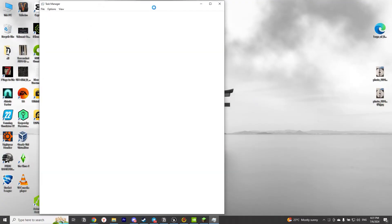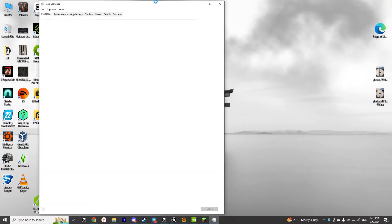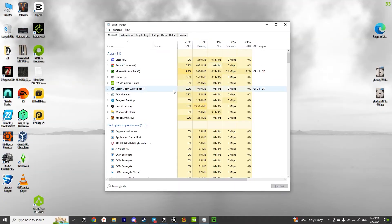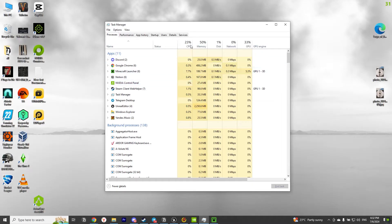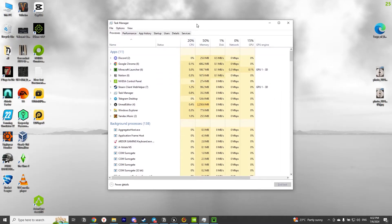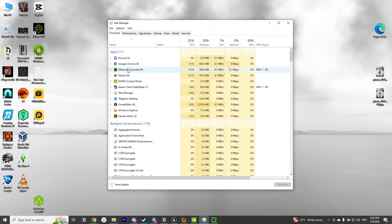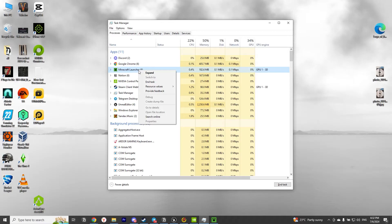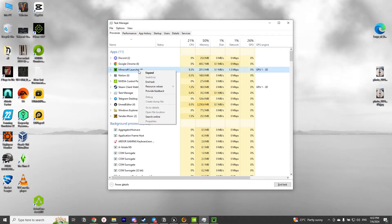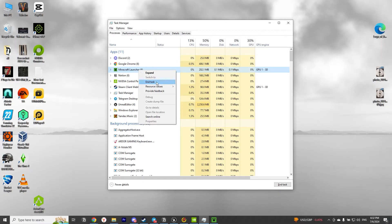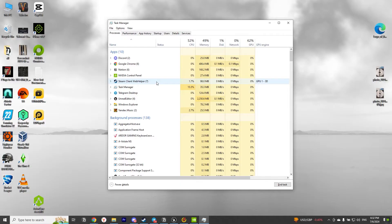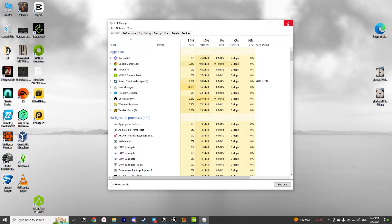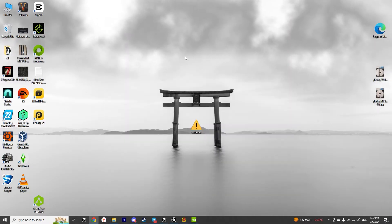First, we need to open the Task Manager. You can do this by using the hotkeys Ctrl+Shift+Escape, or right-click here and select Task Manager. Then go to the Details tab and close the process called Minecraft. Great, we will no longer need the Task Manager. Close it!